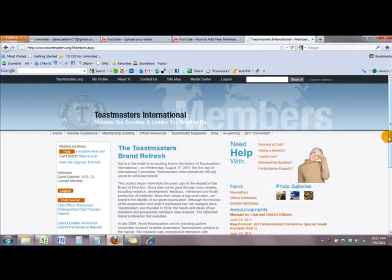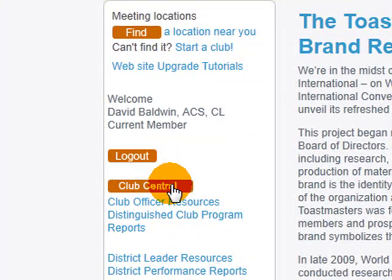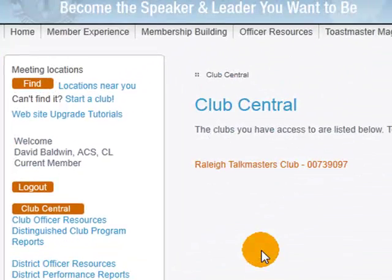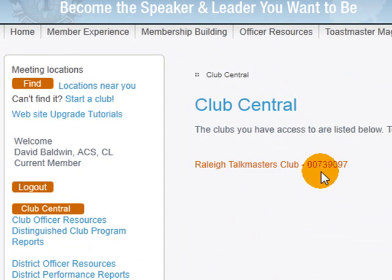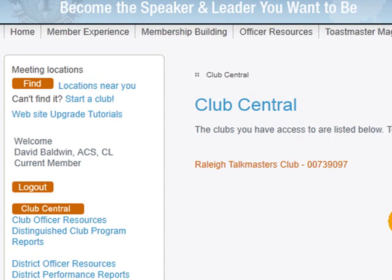When you're on the Members Site, come down to where it says Club Central — you should see that on the left-hand side of the screen. Click that. Up here it will show your club; ours is Raleigh Talk Masters Club. You may see two different ones listed if you're an officer in two or more clubs, but most of you will probably only see one, so just click on whatever your club is.